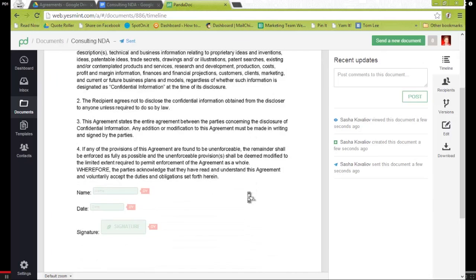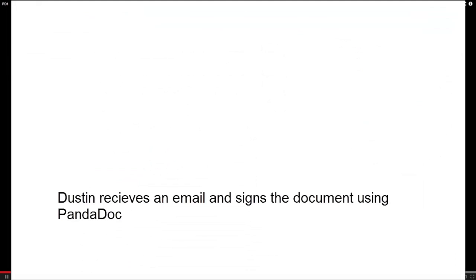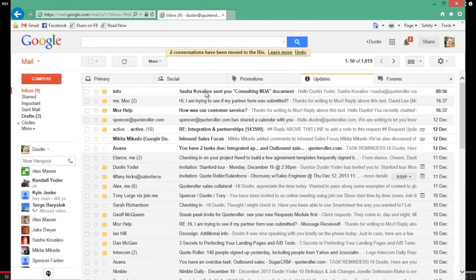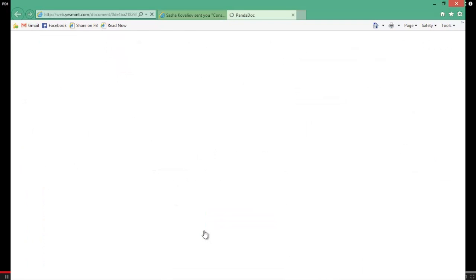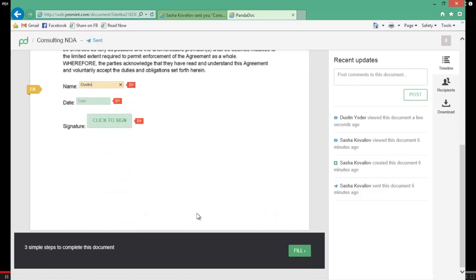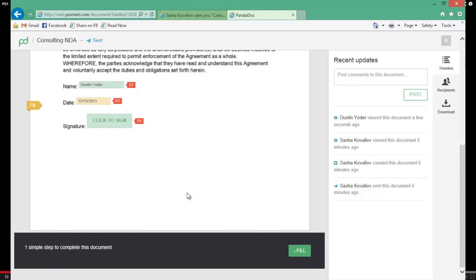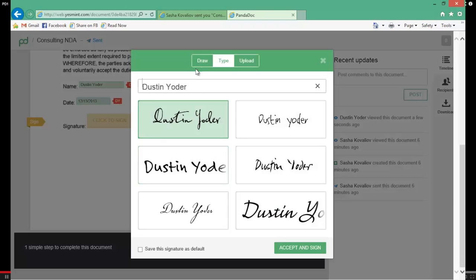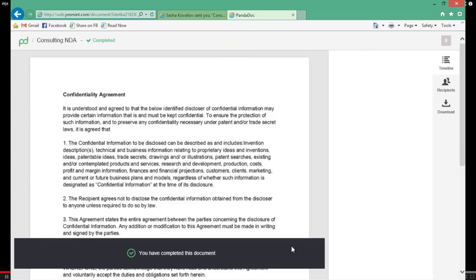We can open the doc in PandaDoc now to look at the timeline and track activity — this is the web app. We can see what fields Dustin has to fill. Let's take a look at what Dustin has to do to complete the document. He gets an email, he opens the document, and he can fill it in three simple steps: he enters his email, he picks the date, and then he adds his signature. He can upload a PNG, he can draw, or he can just select a typed signature. He clicks 'complete the document,' and that's it — it's done.